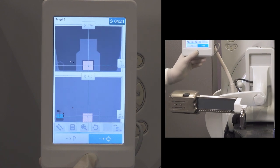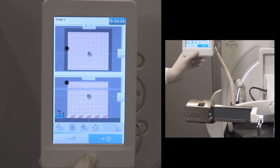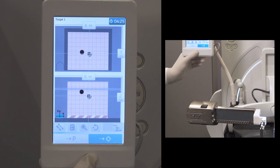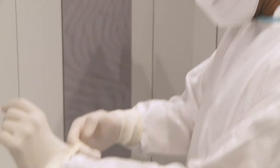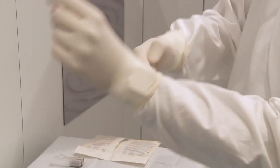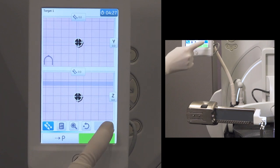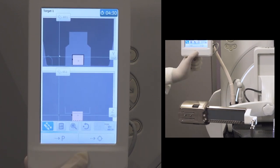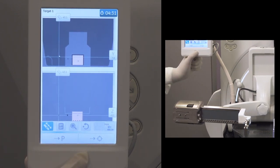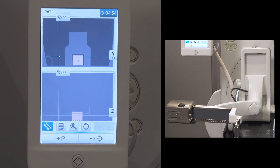On the biopsy display, touch the target button to drive the biopsy head to the target coordinates. Using the max needle preset button, drive the biopsy head backwards while maintaining the target coordinates to free space for anesthesia injection.